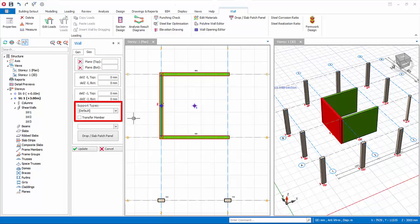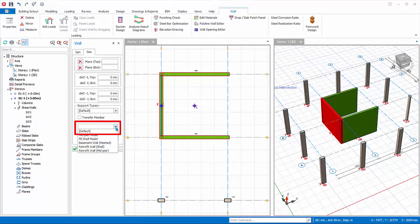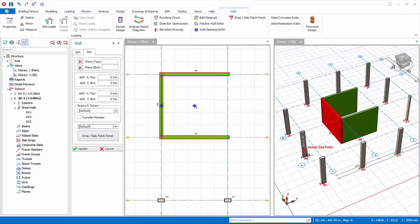Support types and transfer member explanation is exactly the same as column. Wall model — this option affects both the analysis as well as design of walls. Click on the drop-down menu to choose. If you do not choose an option, it automatically goes to default, which will be the mid-peer model. The explanation for the wall drop panel is exactly the same as column drop panel.